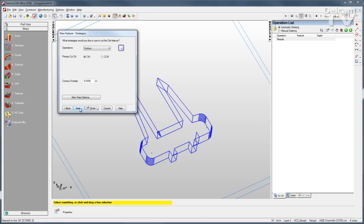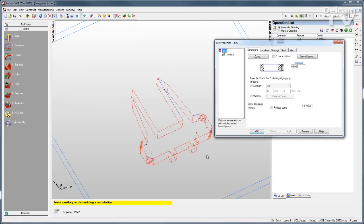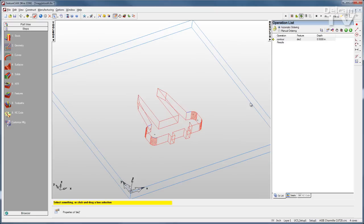And then I can go through and select some other strategies, what types of operations I might want to occur on this part. I'll click Finish, and the feature is finished. I can go to the properties, make any changes I want, and then run a simulation.